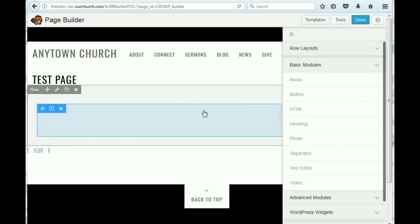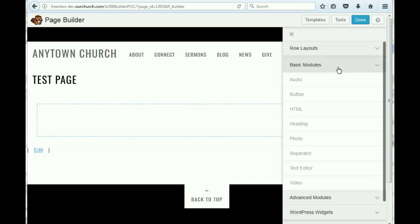Now we have our row here, and since it's only got one column, there's one box for it. So the next thing that we do is we then determine what type of module we're going to put in that column.